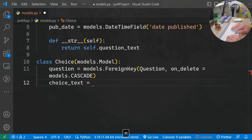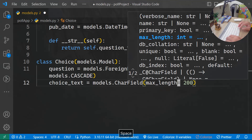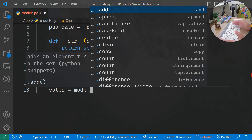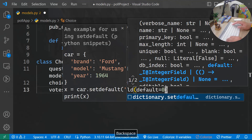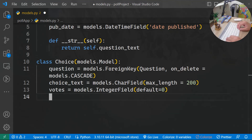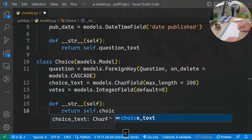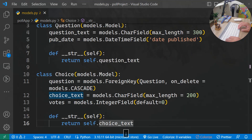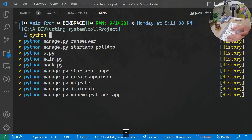For the Choice class, I also want choice_text — models.CharField with max_length of 100. The votes field is an IntegerField with a default of zero. I also define __str__ to return self.choice_text. So here we return question_text and there we return choice_text. Let's now run python manage.py makemigrations poll_app.